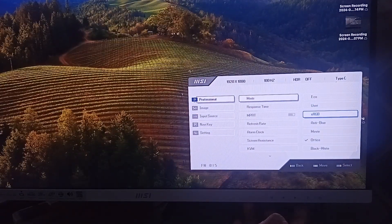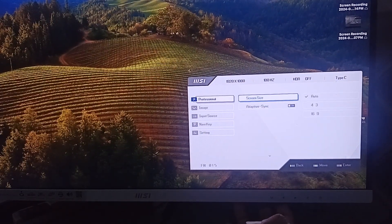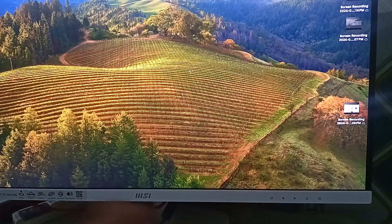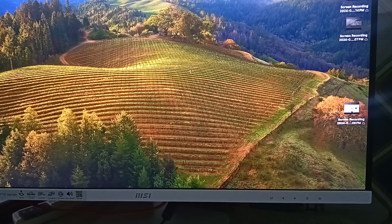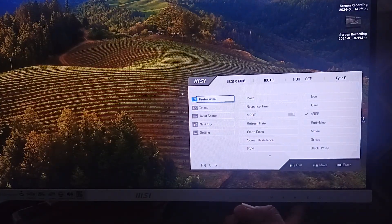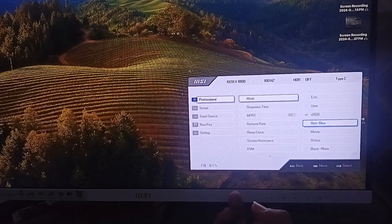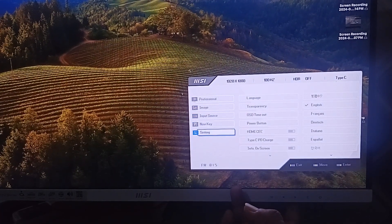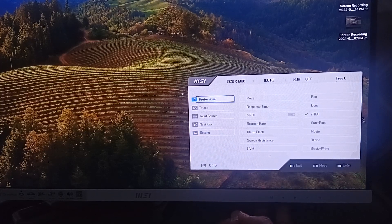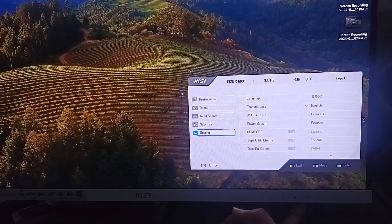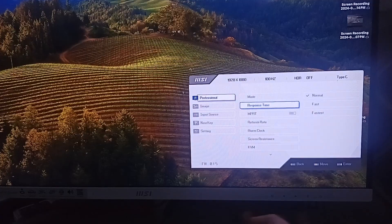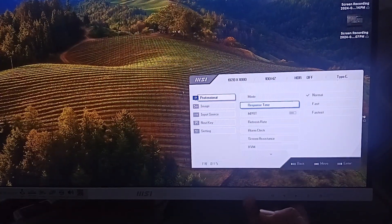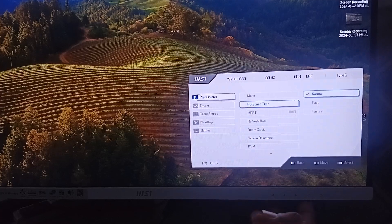Now you have to change the response time. Set the response time to Fast mode in the on-screen display settings to reduce motion blur during fast-paced activities. To change it, go to OSD settings, then go to Professional, then Response Time, and press Enter to set the response time to Fast.